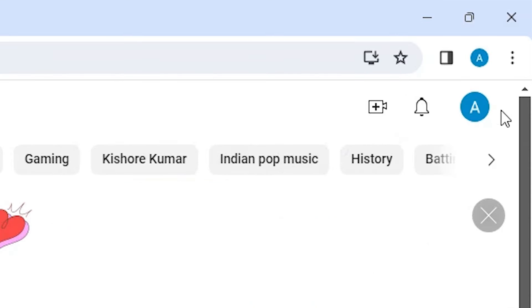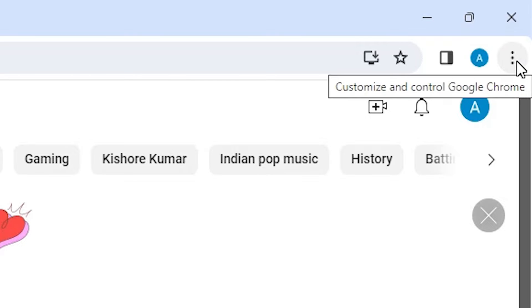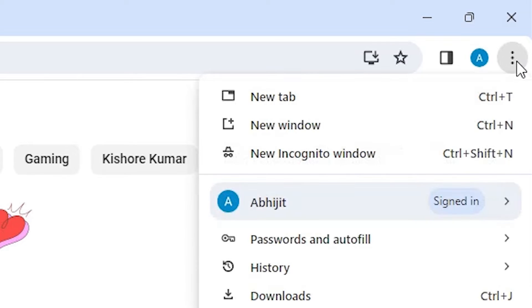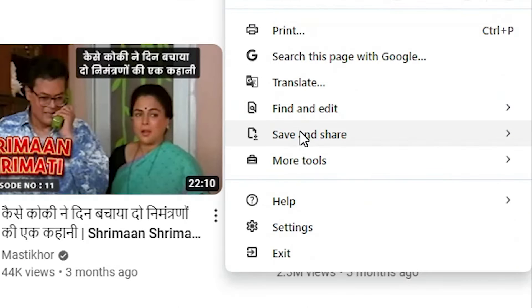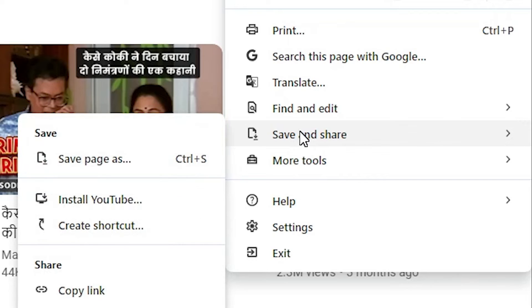In Google Chrome at the top, we find three dots. Click on these three dots in Chrome. Scroll down and find Save and Share, then go to Save and Share.